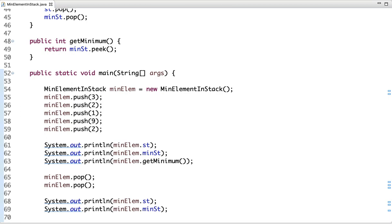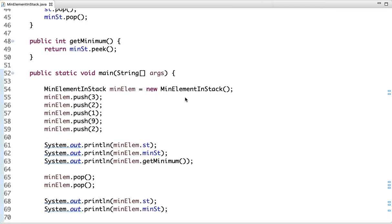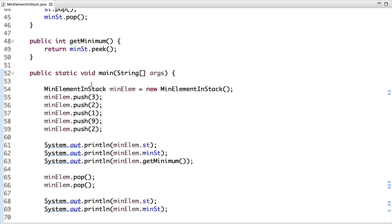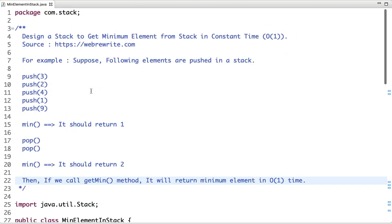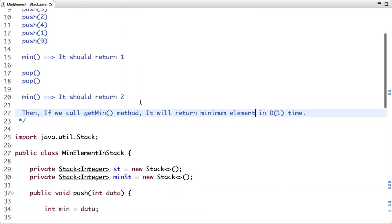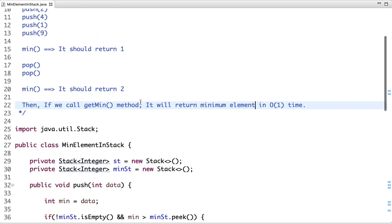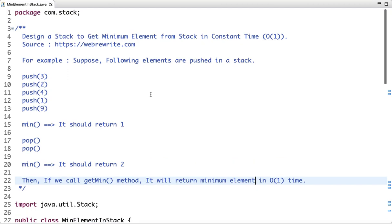Let's run this code and see the output. This is my original stack, this is the value present in the min stack, and here is the output when I call getMin. After two pop operations, this is the original stack, this is the min stack, and here is the result when I call getMin again. This is how we can design a stack to get the minimum element in constant time. For more such programming tutorials, subscribe to our channel or visit our website at webdevrewrite.com — the program link is in the description box.